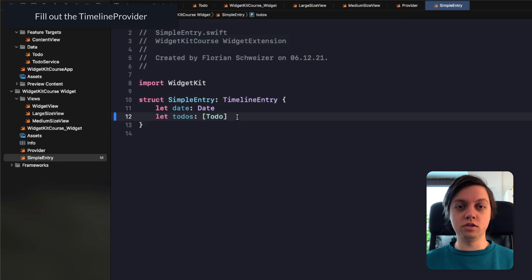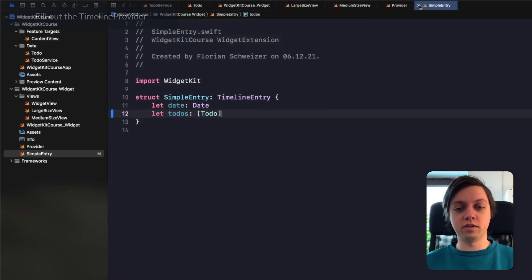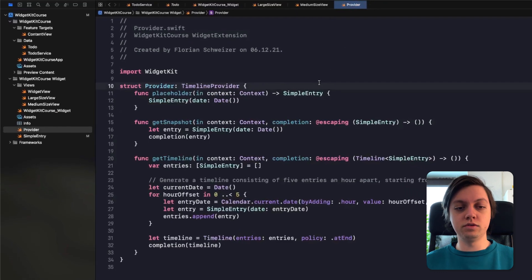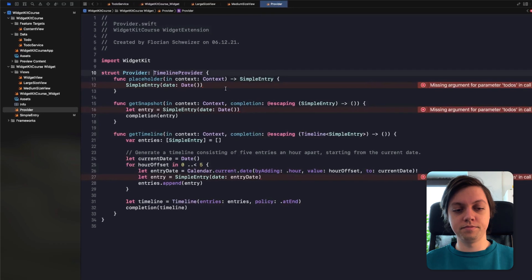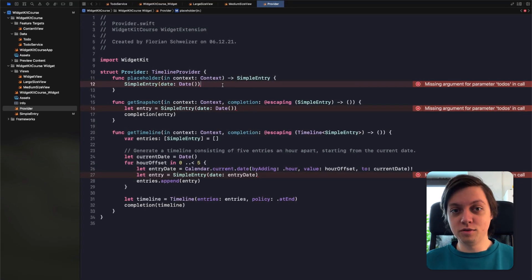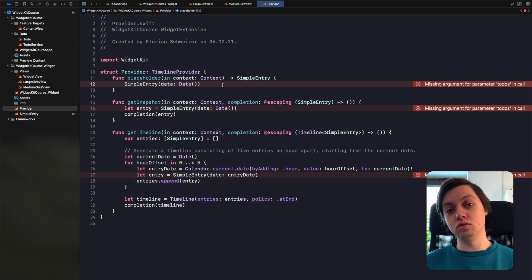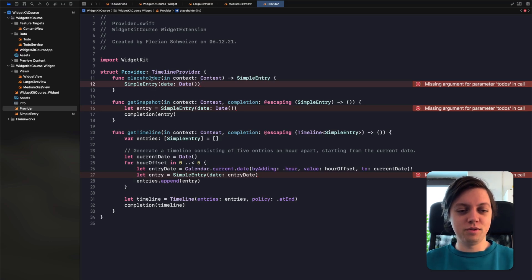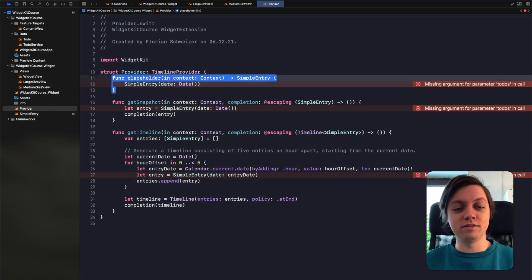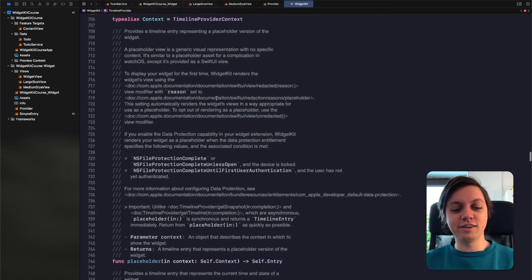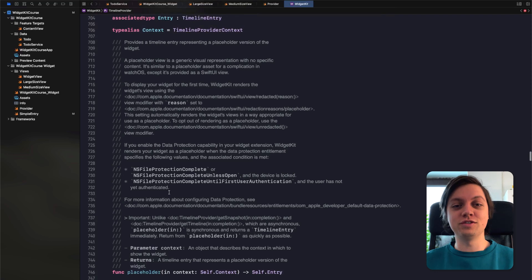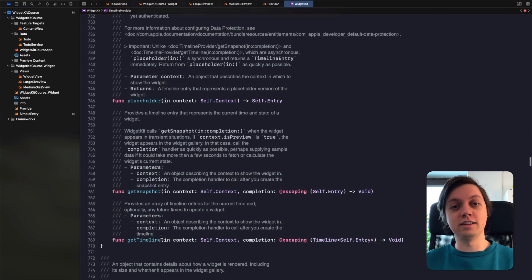Now we can actually use this entry to schedule updates in our widget using our timeline provider. As you can see it doesn't compile anymore because we changed the requirements for our simple entry — it now needs a date but it also needs a to-do. So let's fix all of these issues and at the same time I will explain how each of these functions work. Let's have a look at the definition of the timeline provider — there are very detailed descriptions of each of the functions: the placeholder function, the get snapshot function and the get timeline function.